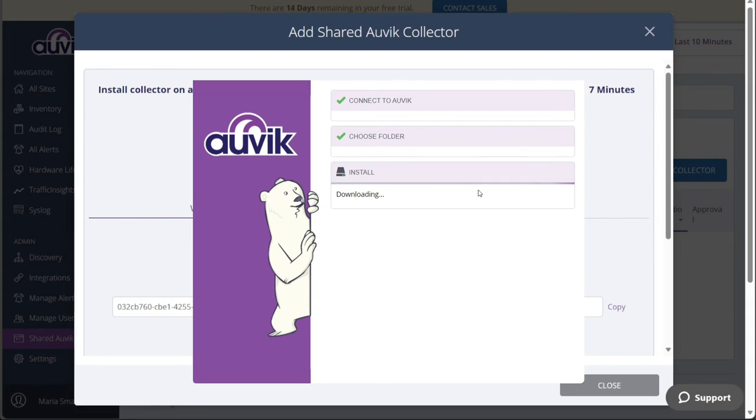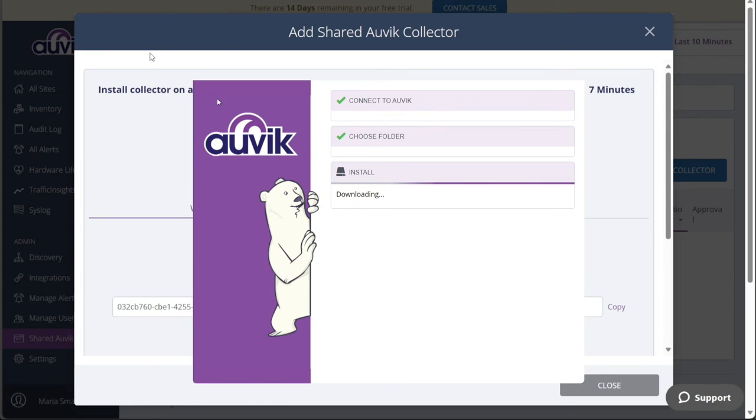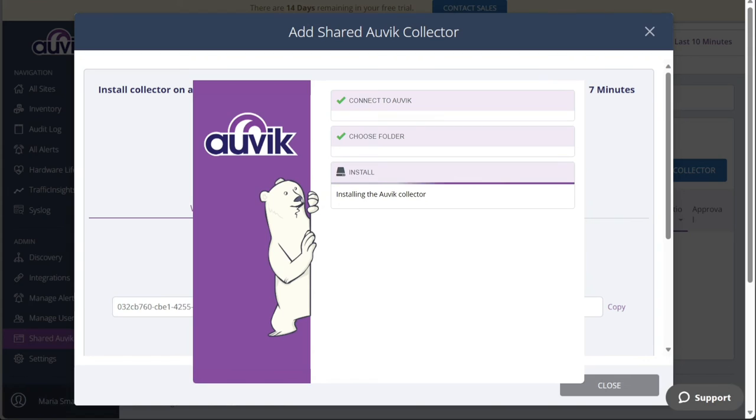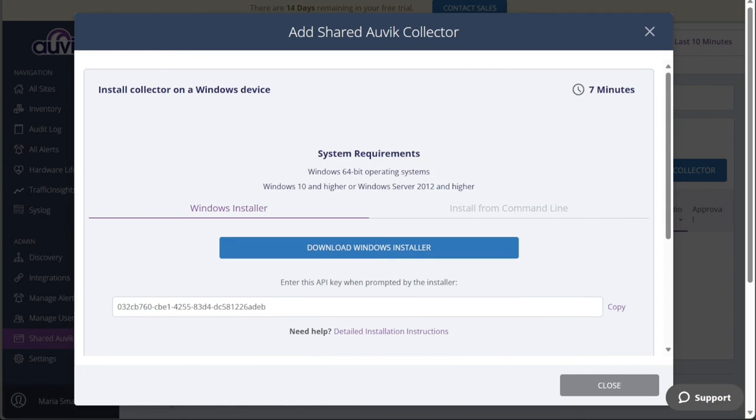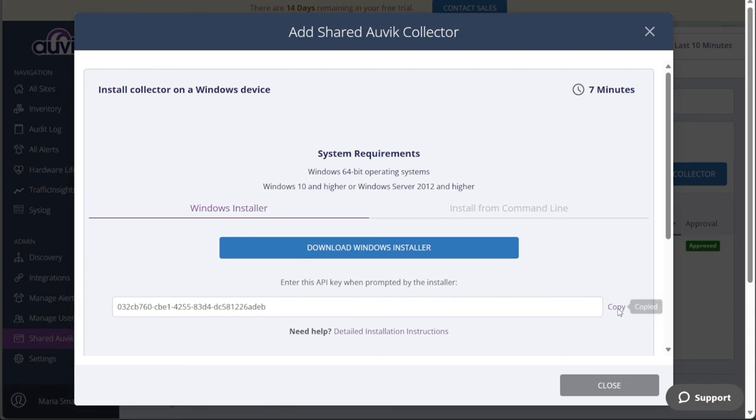Upon clicking Confirm, you will be taken to the final step of the installation process, where the actual installation of Auvik will take place. The Auvik Collector will be downloaded and installed on your system. Once the installation is complete, you will receive a message stating Collector installed successfully. At this point, the installation process is finished, and you can click on the Finish button to close the installer.